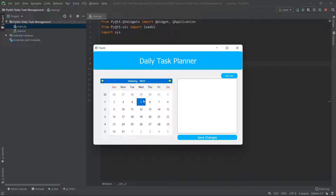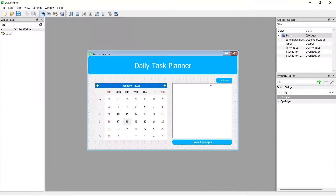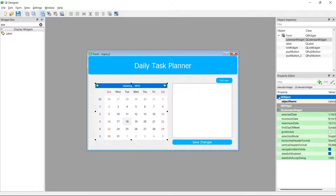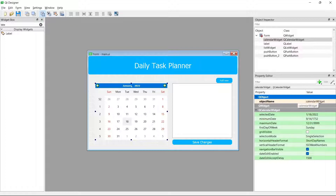The first thing we're going to do is go back to our Qt Designer. This enables us to drag and drop different UI elements onto our screen so that we can design our interface. We have the calendar widget right here, and we can see that the property itself has the object name of 'calendarWidget'.